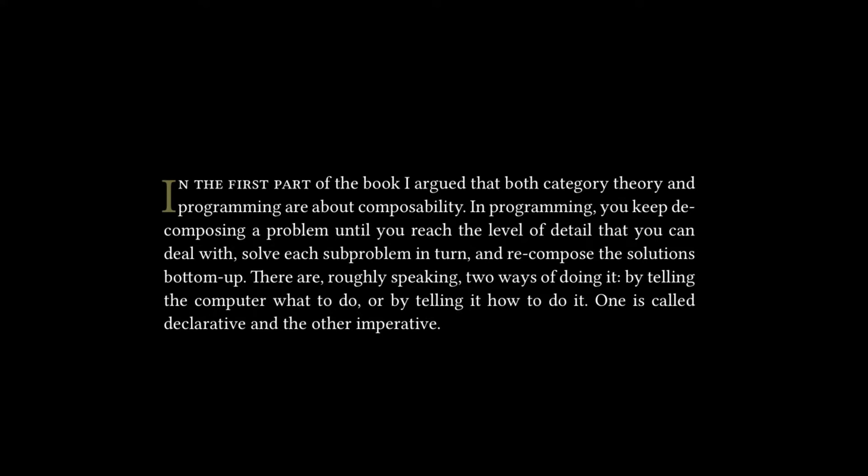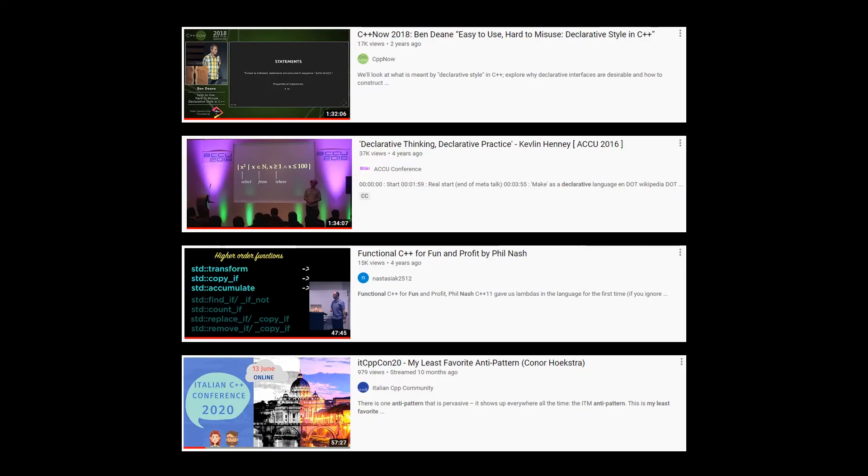And the thing that I want to do for this video is link you to three of my favorite talks. One of them is by Ben Deane, one of them is by Phil Nash, one of them is by Kevlin Henney. And then there's a fourth talk, which I'm adding to the list, which I gave in 2020.